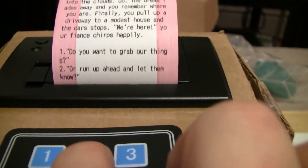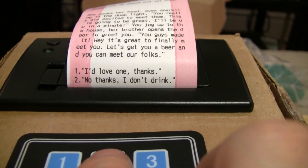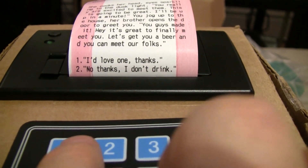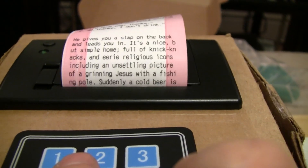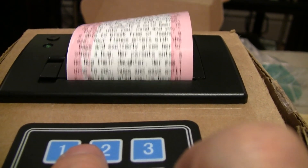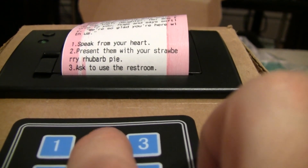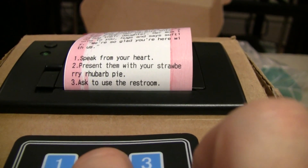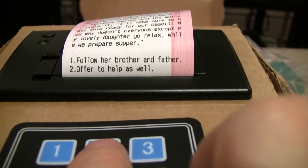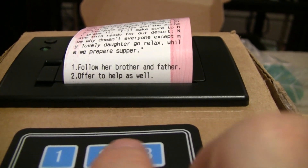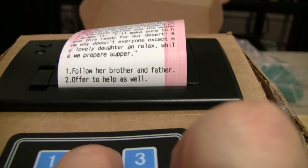Let's run up ahead. He's offering us a beer — why don't we take that. Let's give them the rhubarb pie that I brought as a surprise. And let's go hang out in the living room with my fiancée's brother and father.